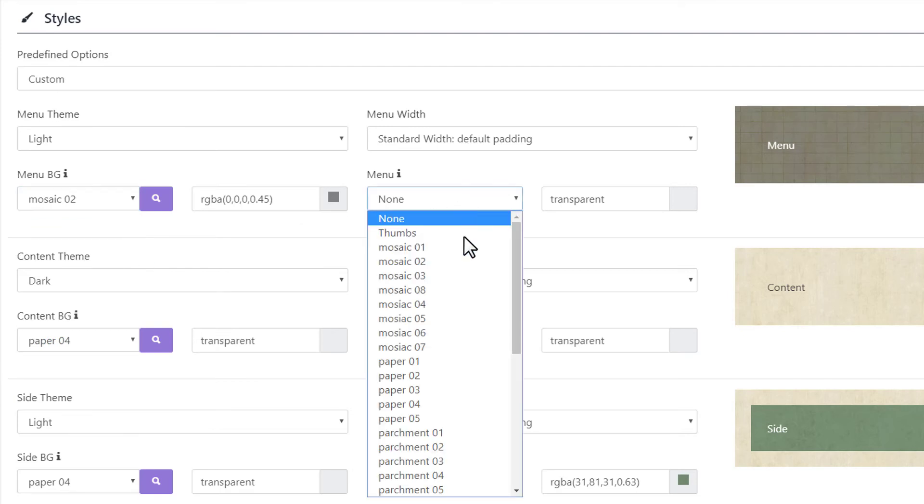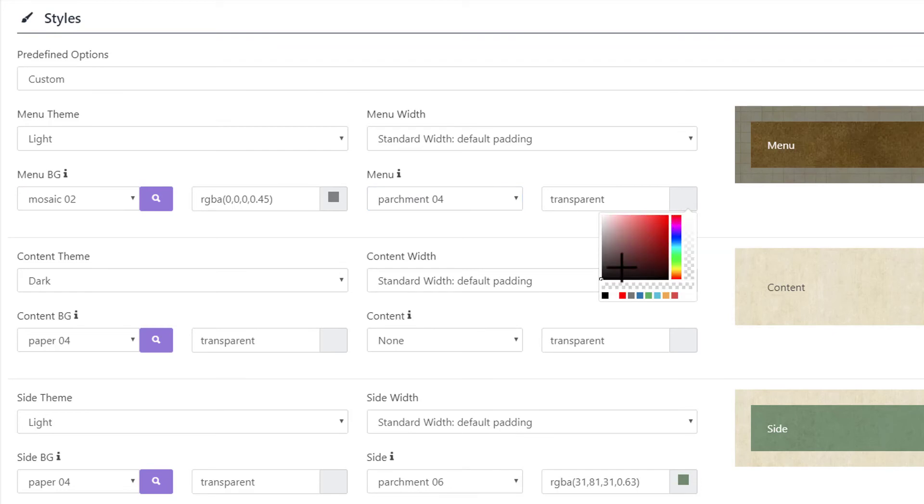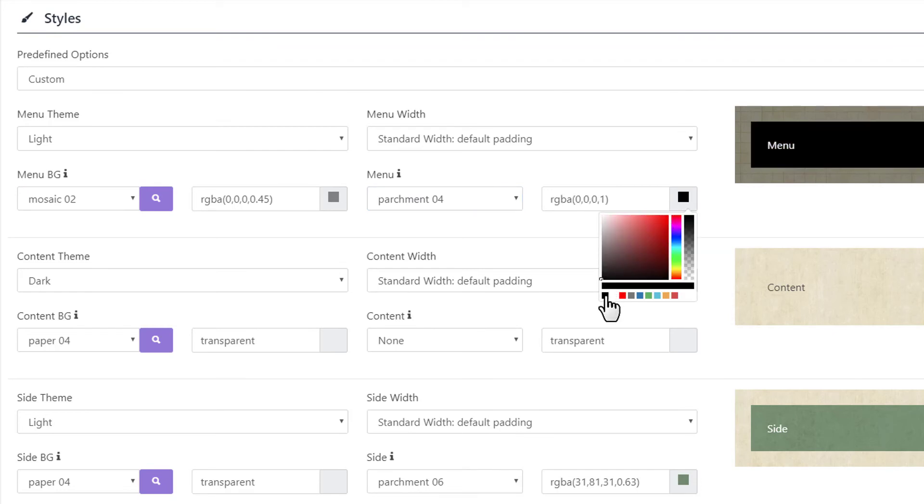So as you can see, there are dozens of combinations and hundreds of options for customizing your own advanced template.